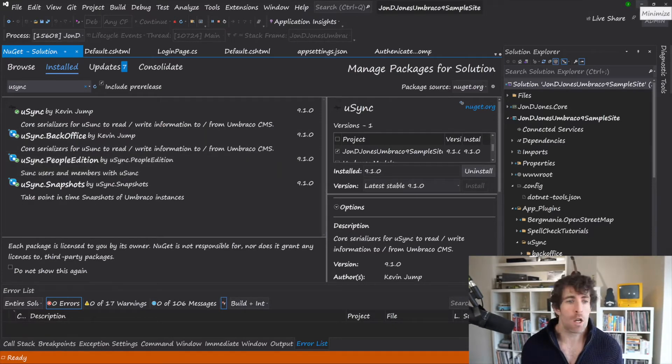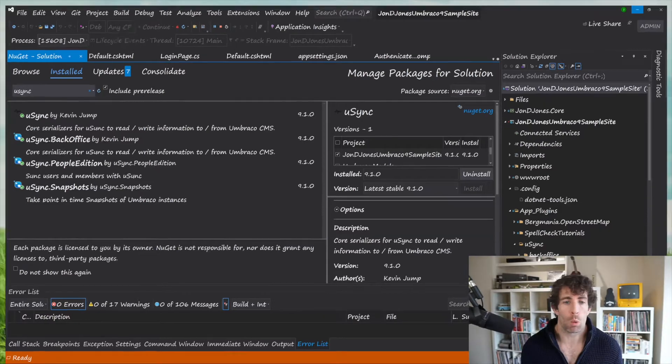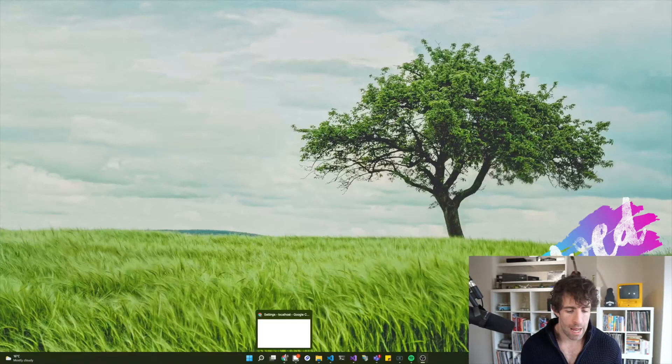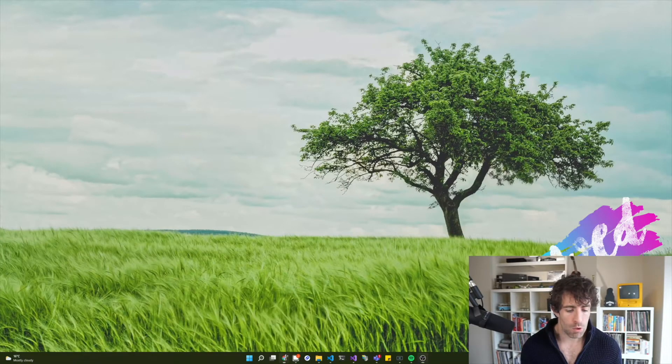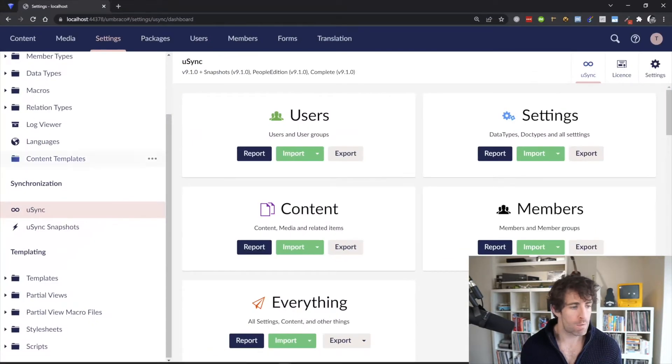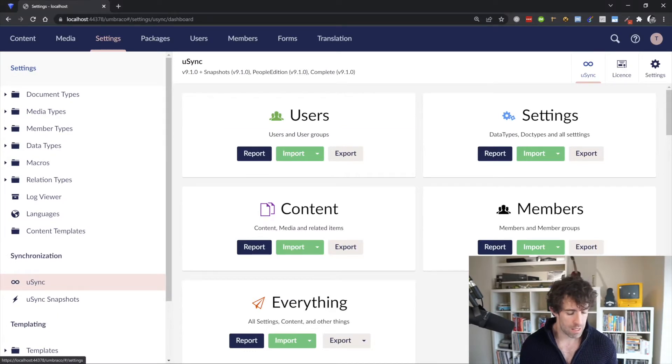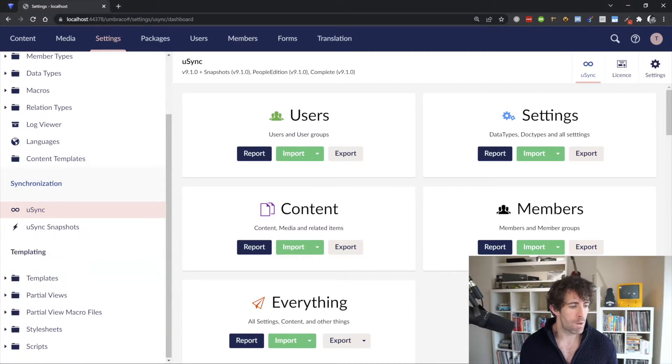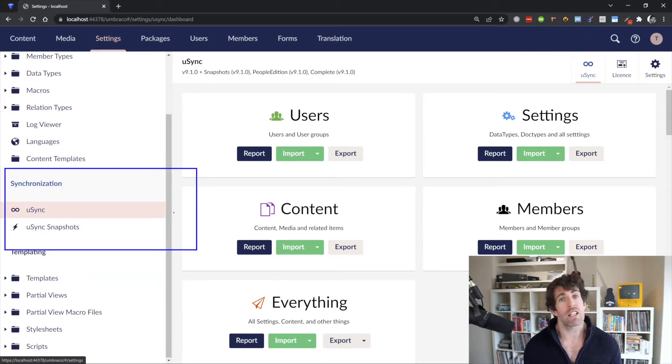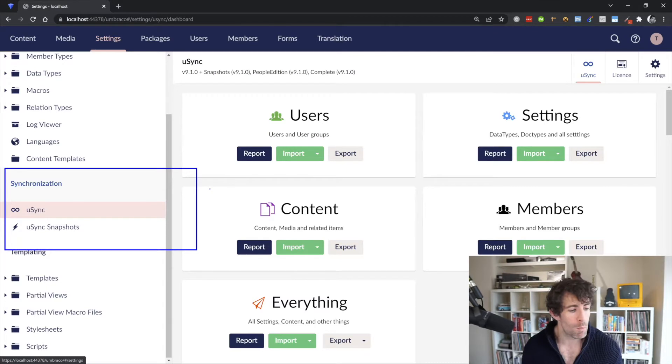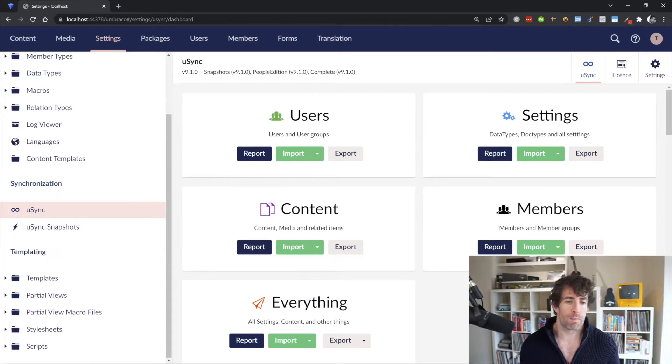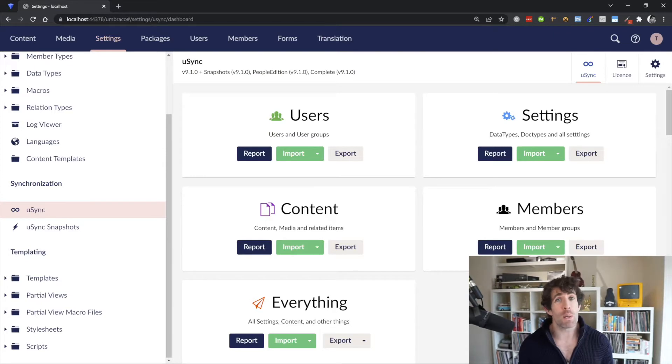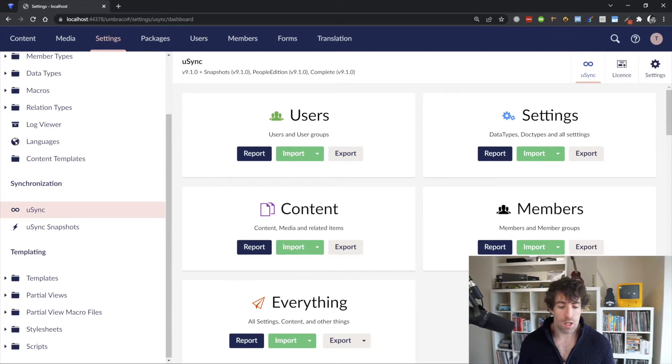Now to get going with U-Sync after you install it, you want to launch your website. And then you want to jump over to the CMS. When you're in the CMS, you want to go to the settings section. And from the settings section, you'll see a new bright, shiny synchronization setting with this option with U-Sync. So clicking on this, you're going to see this basic dashboard. And from here, it's pretty intuitive of what it's doing.